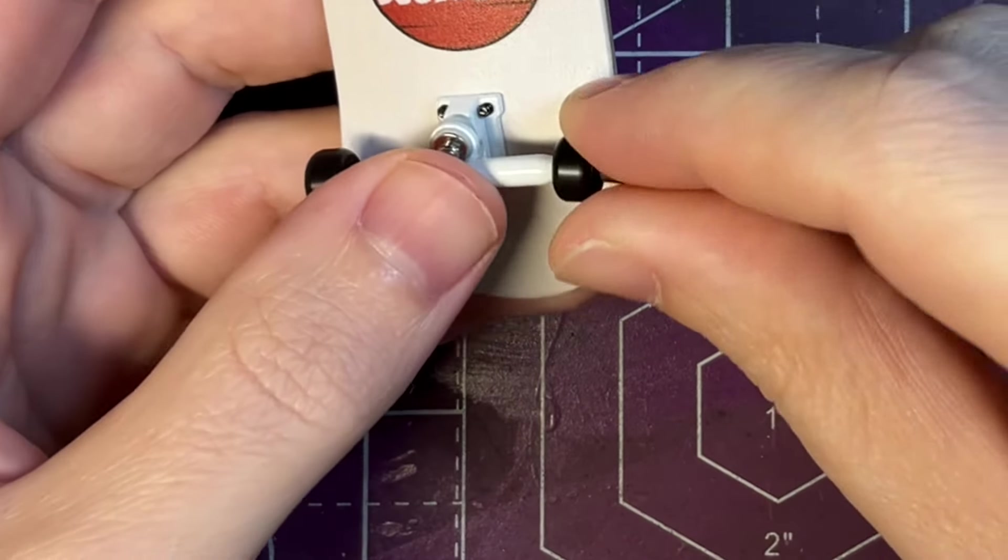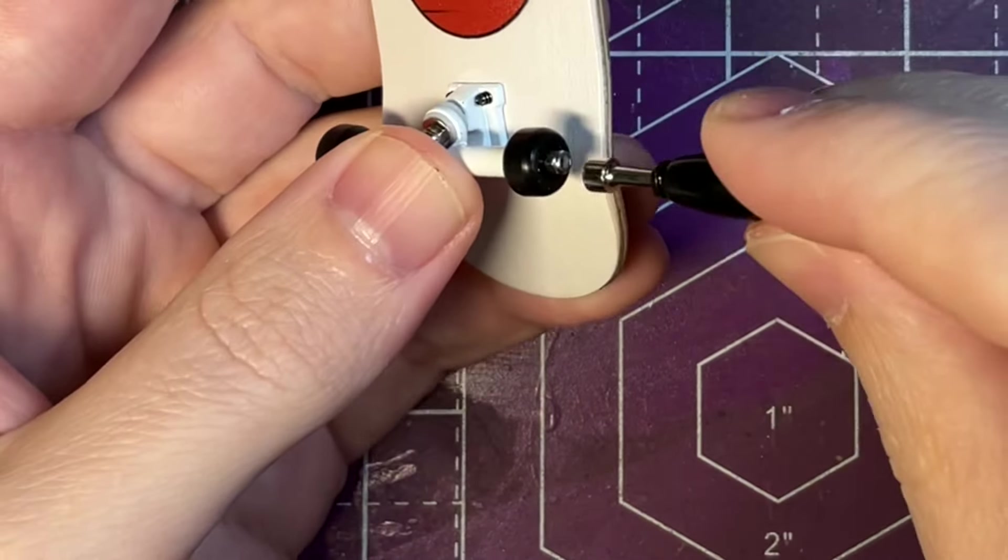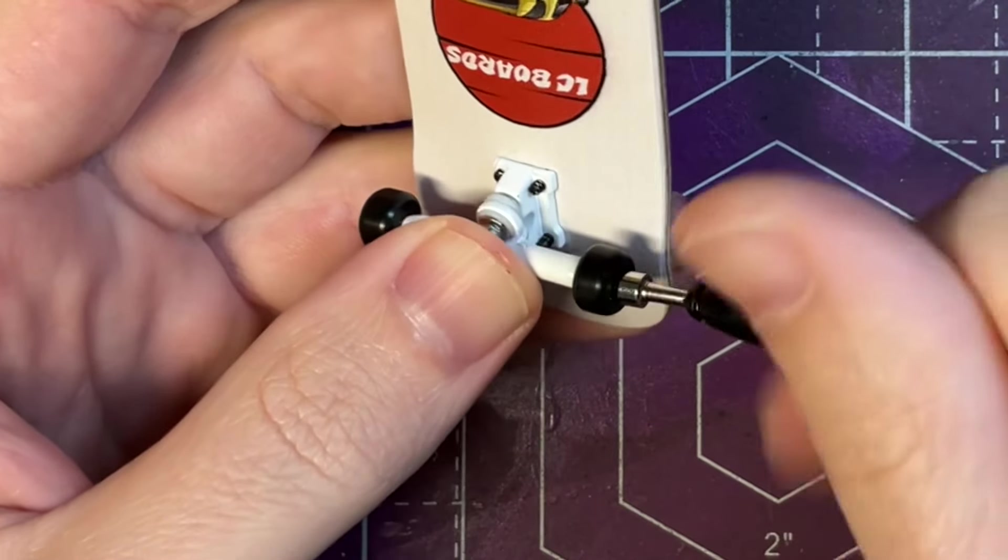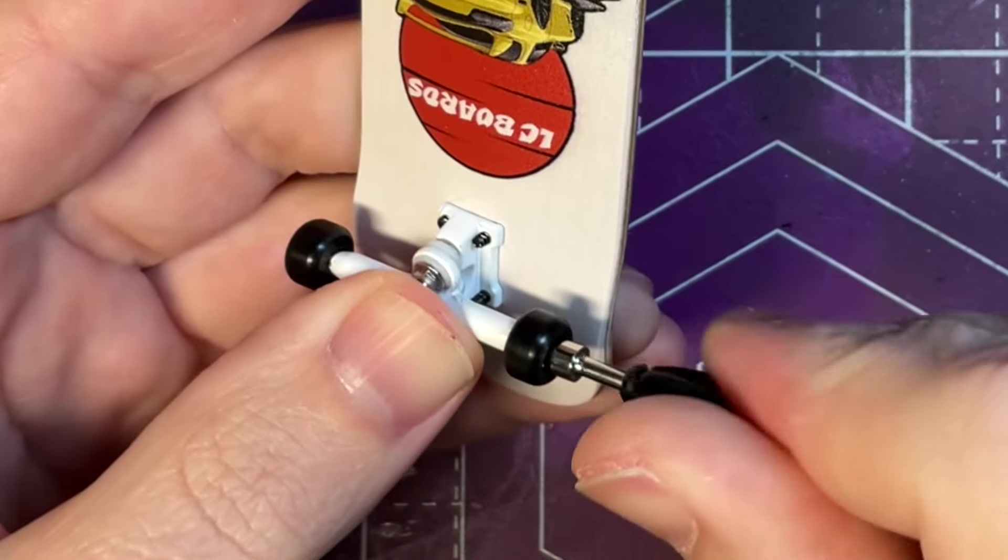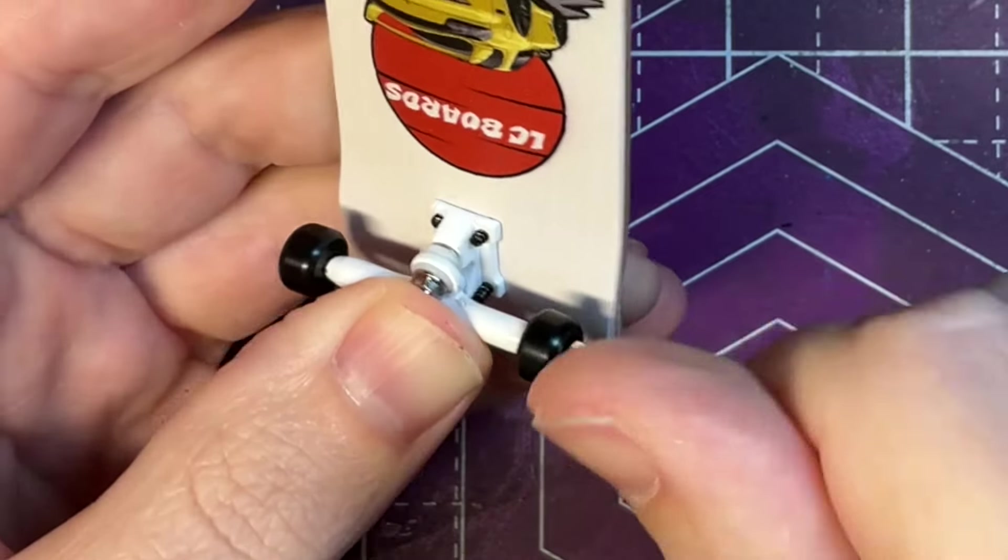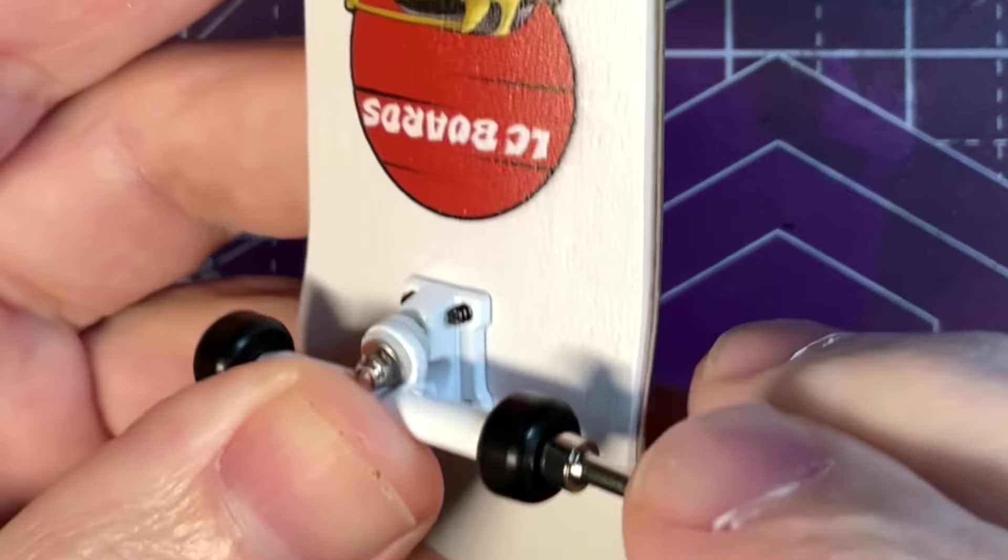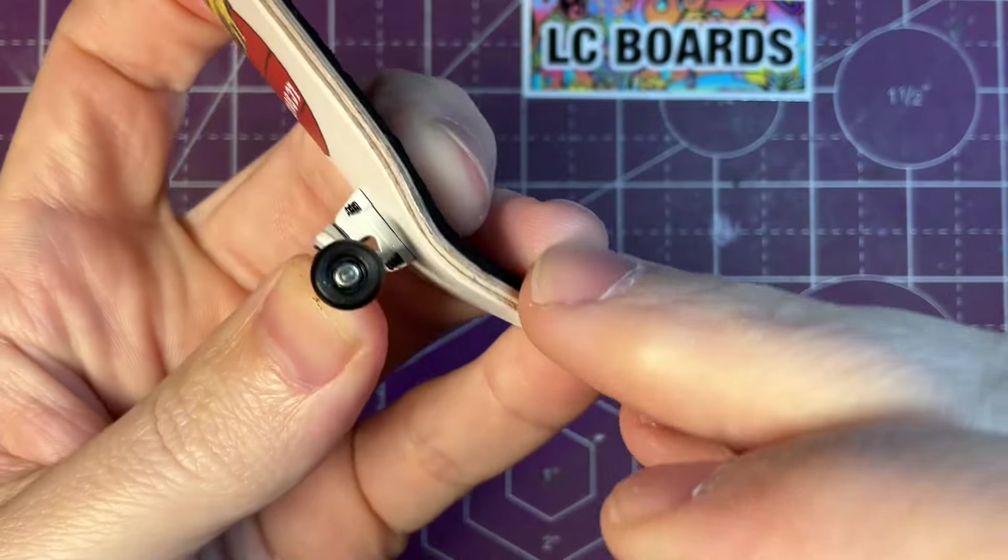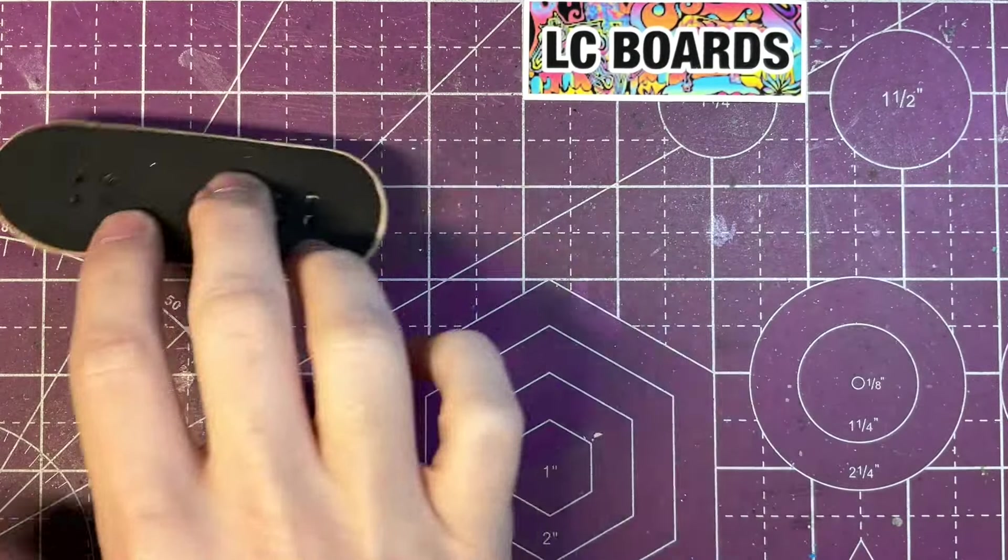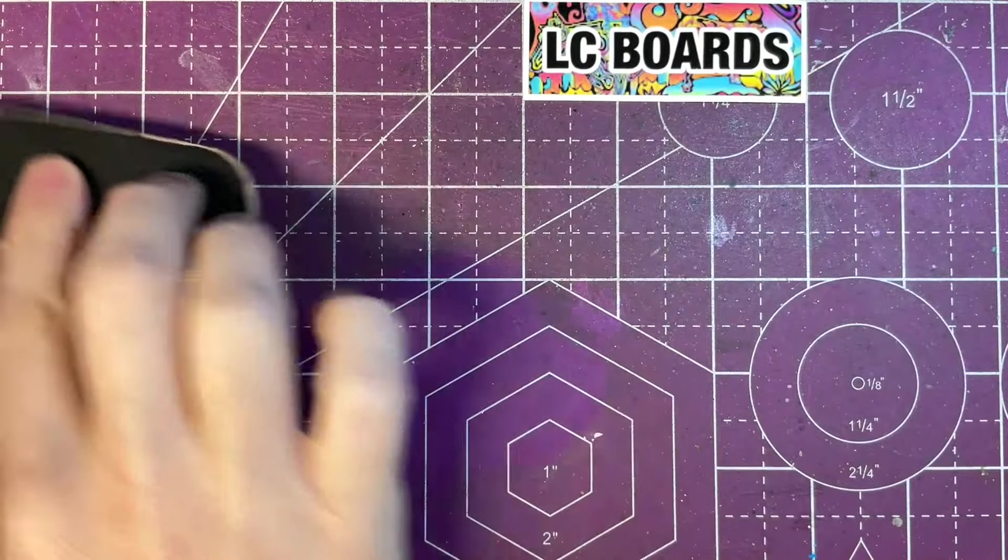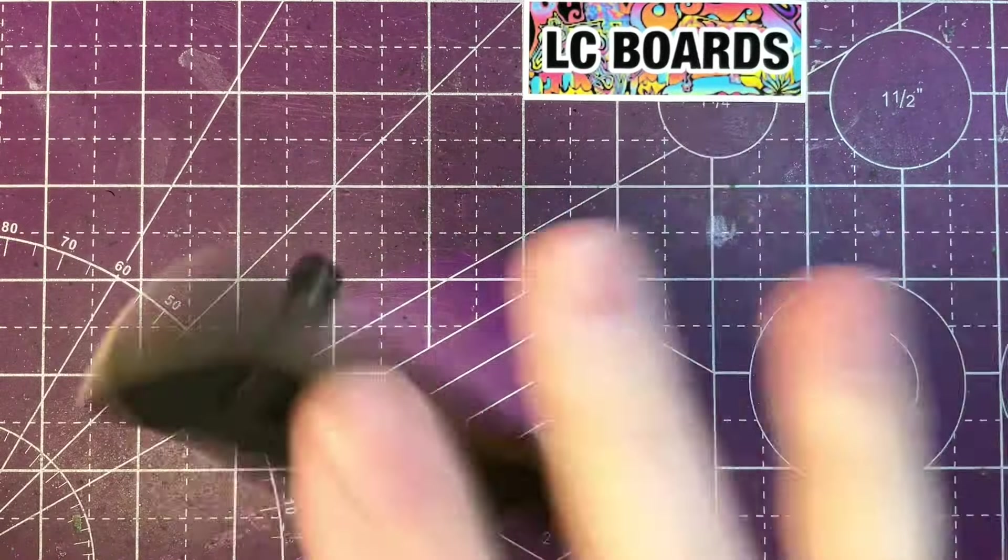All the lock nuts went on nice and easily for me and it is important especially with these budget trucks to be a little bit more careful when installing the trucks and not over tighten them just because they are also a single axle and if you over tighten one side it can knock the axle out of place and it'll make it so it's loose on both sides and you won't be able to get the wheels off.